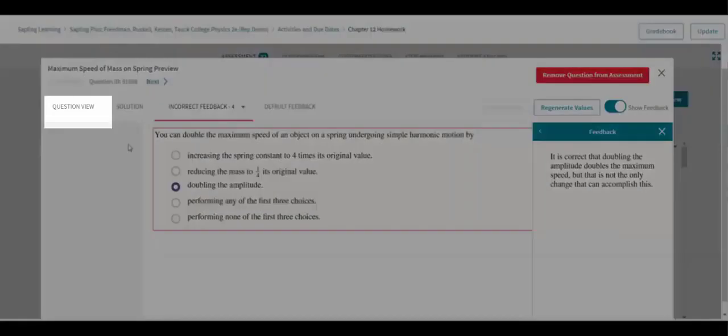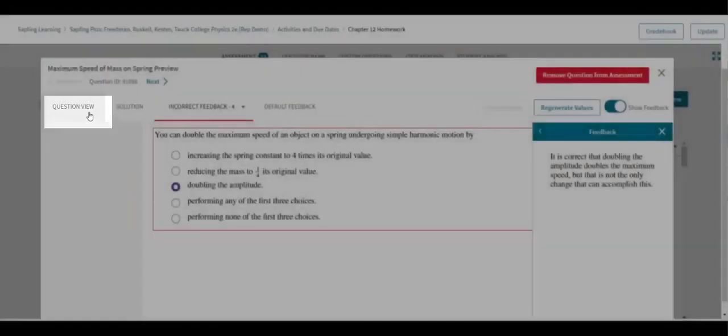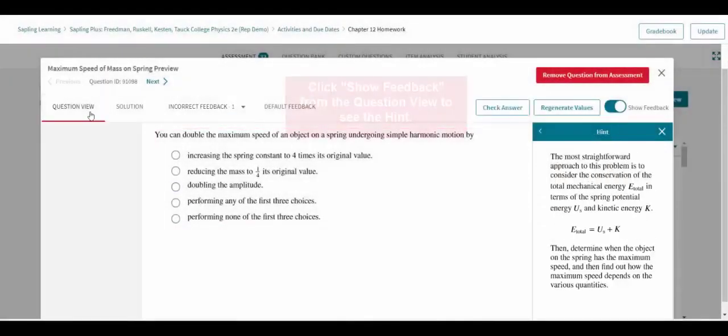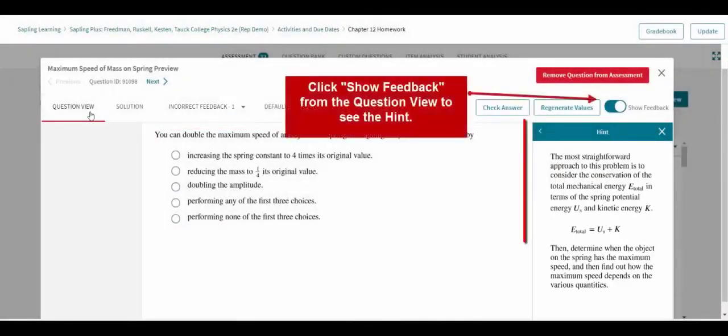Likewise, clicking on the Question view allows instructors to see the question as presented to students and the free hint.